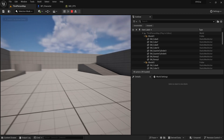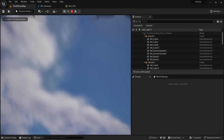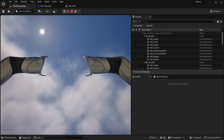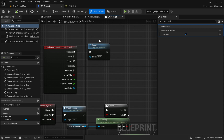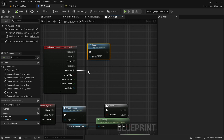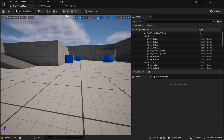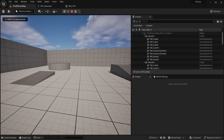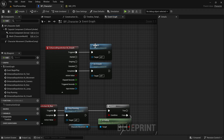Now I can crouch, but I can't uncrouch — so I'm stuck crouched forever. Also the arms are not crouching, but we'll fix that soon. Let's also add uncrouching. One way to do this is to make it a hold crouch — we call Crouch whenever we trigger the action, and when it completes we call Uncrouch. So as soon as we stop holding the crouch key, we uncrouch.